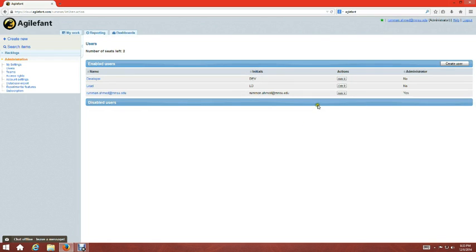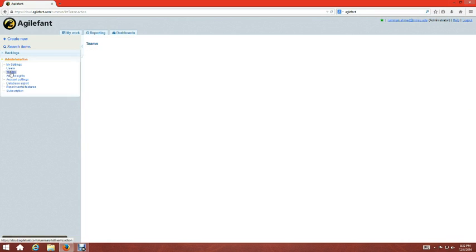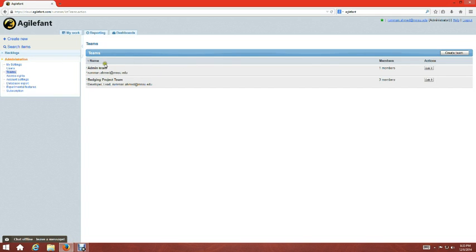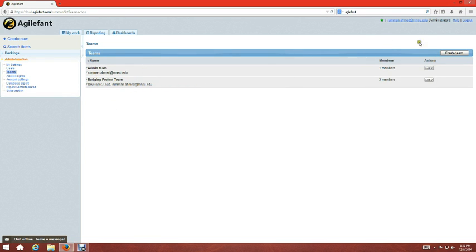You can go to 'Team' and see users assigned to each team. Right now the Admin Team has only admin assigned, and the Badging Report Team is a new team. You can create a team, type the team name, and select individual users or multiple users to assign to that team.